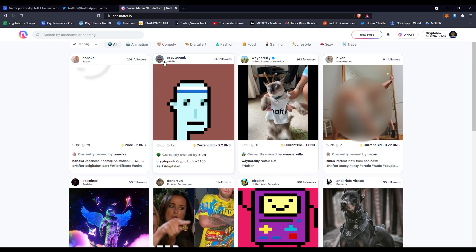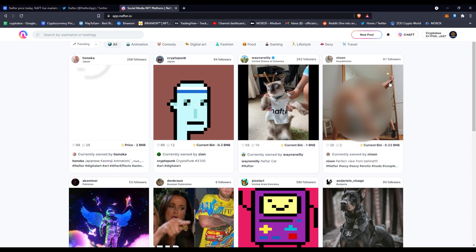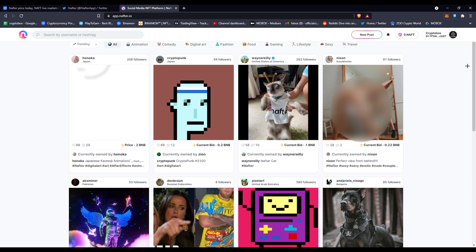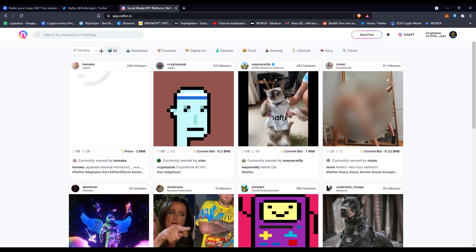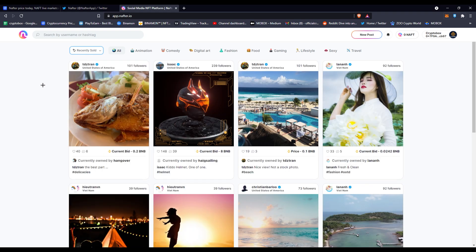There's different categories here. You've got trending, latest, following, recently sold. If you want to see what has sold, just click recently sold. You can see some of these—this one has a current bid of 8 BNB.